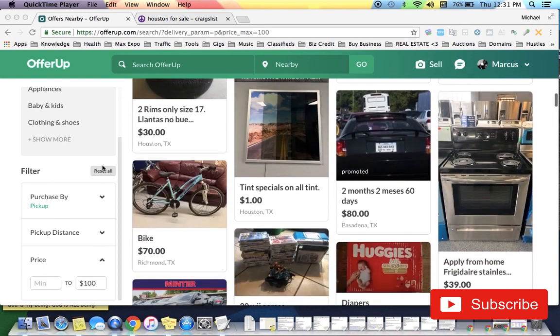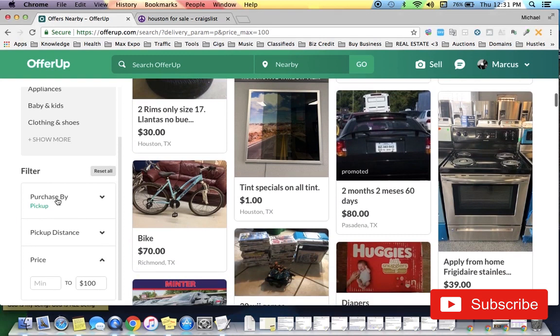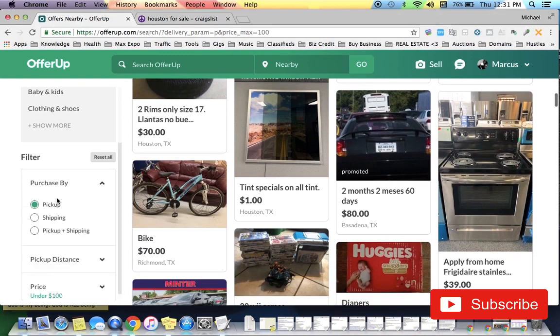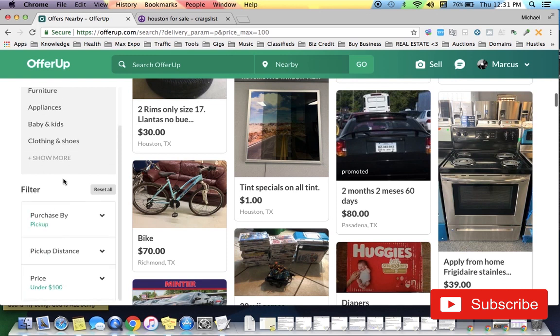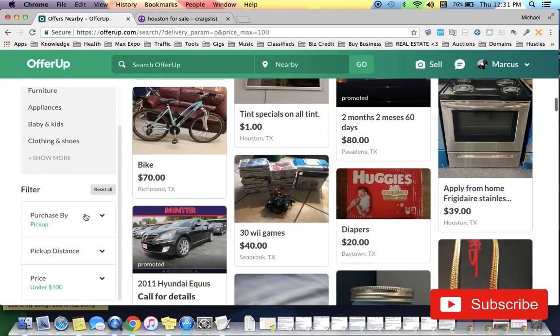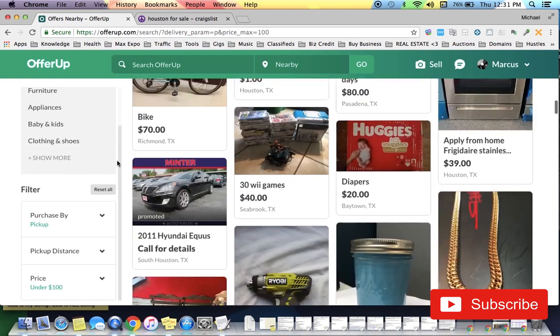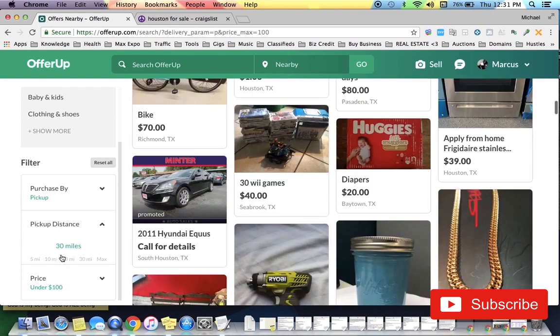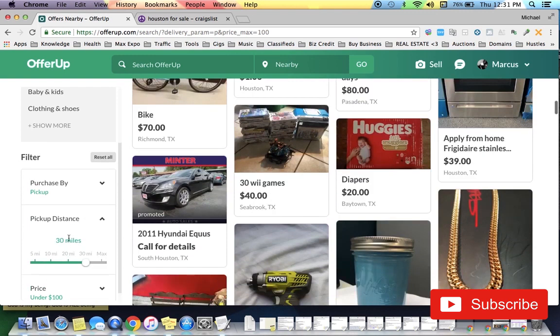What I do is I go over to the filter and under Purchase By you can either do shipping or pickup or both. I always just do pickup so I can try to make my money today. For pickup distance,